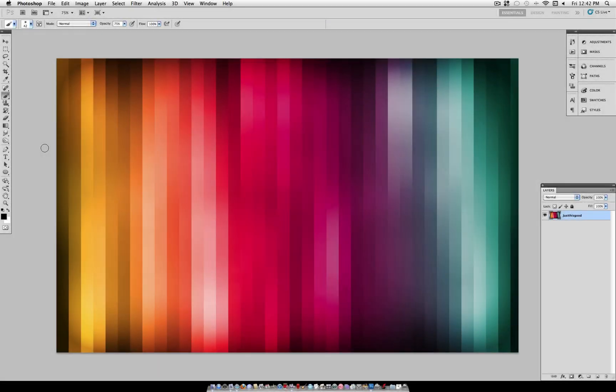Hey everyone, JustThisGood here, and in this tutorial I'm going to show you how to create this simple, fun to make, colored stripes background.